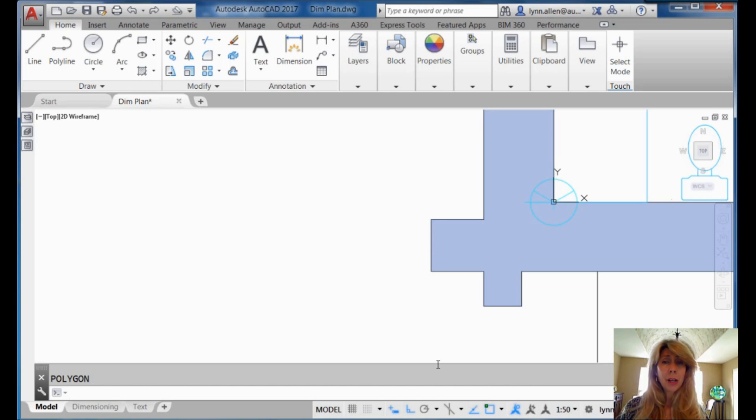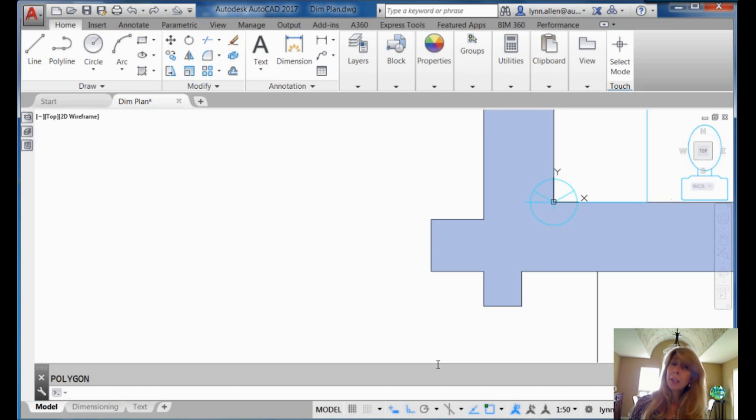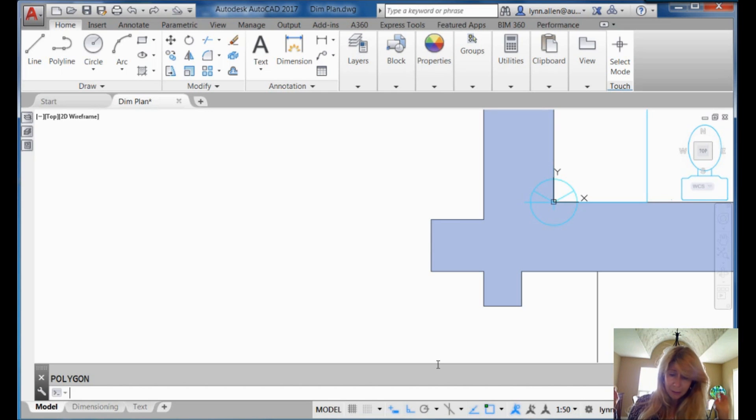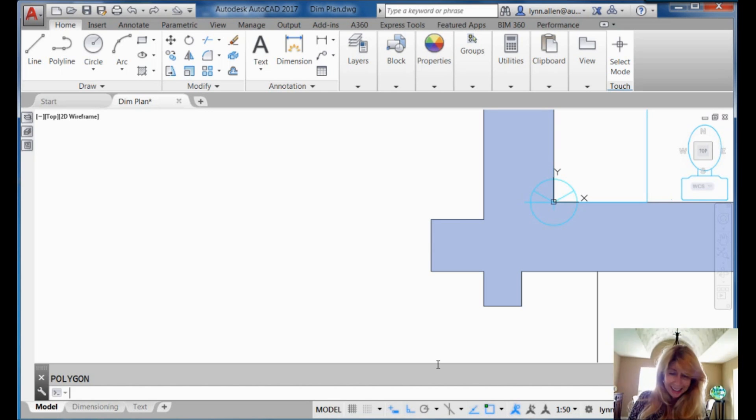Oh, polygon edge option. That's the way to go. It's the way to go for all different types of polygons. Forget that inscribed, circumscribed, having to draw a circle nonsense. Let me show you what I mean.